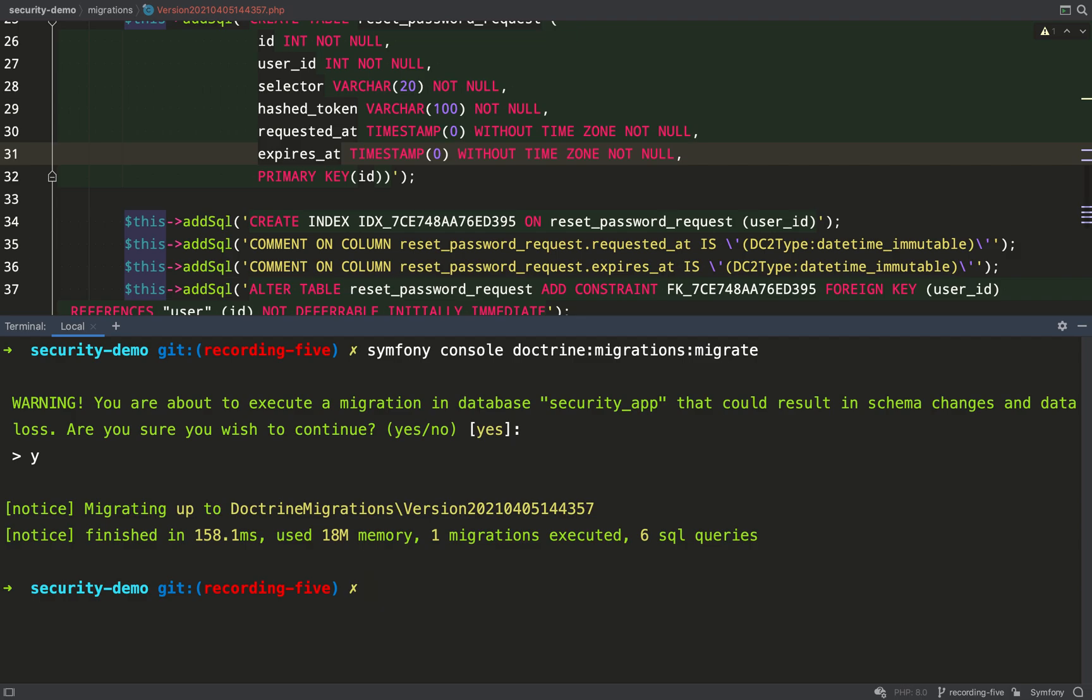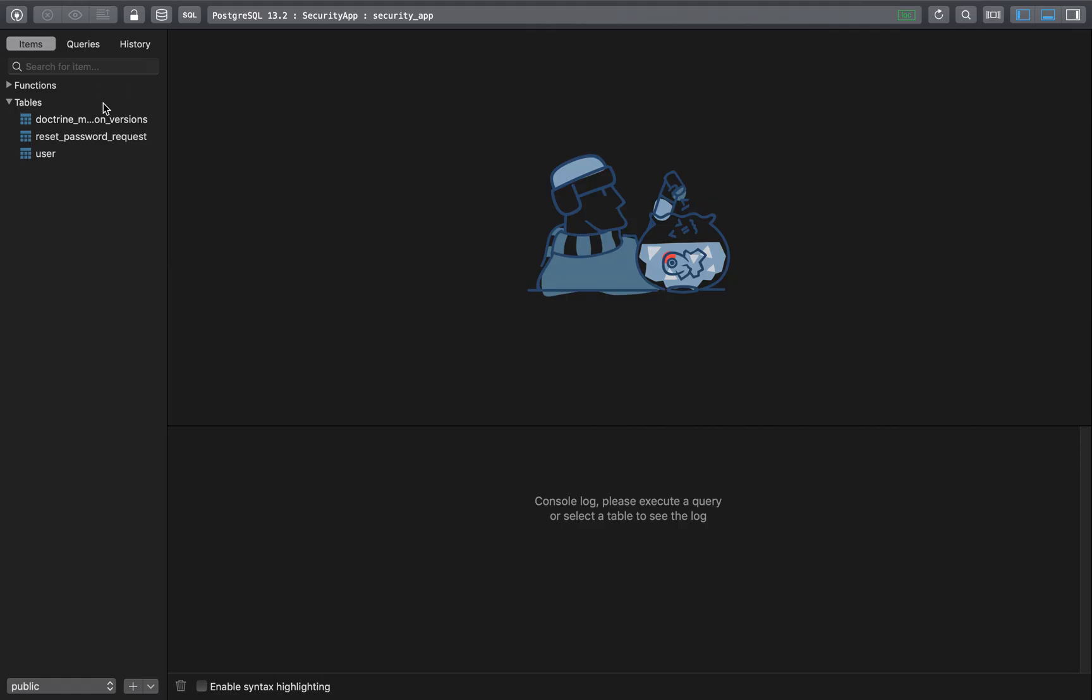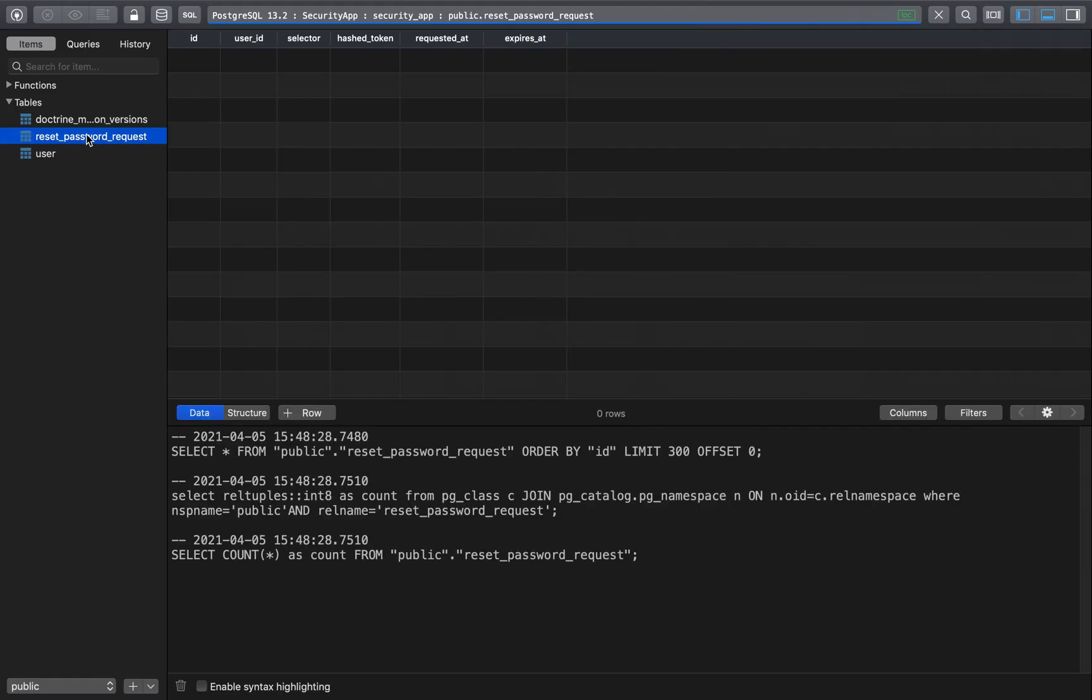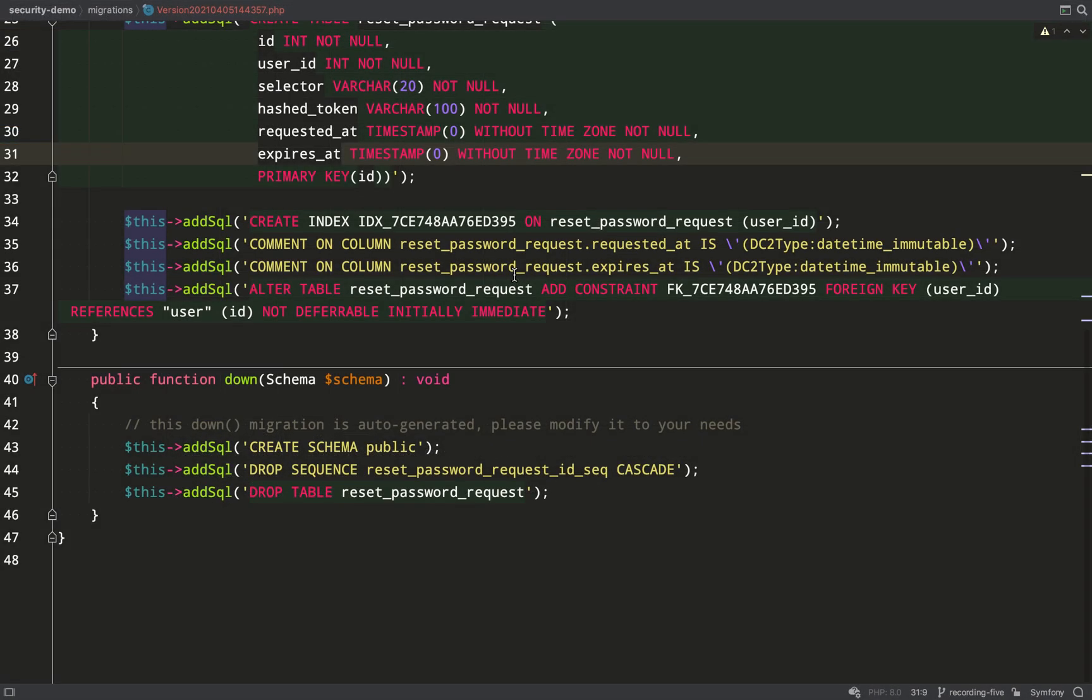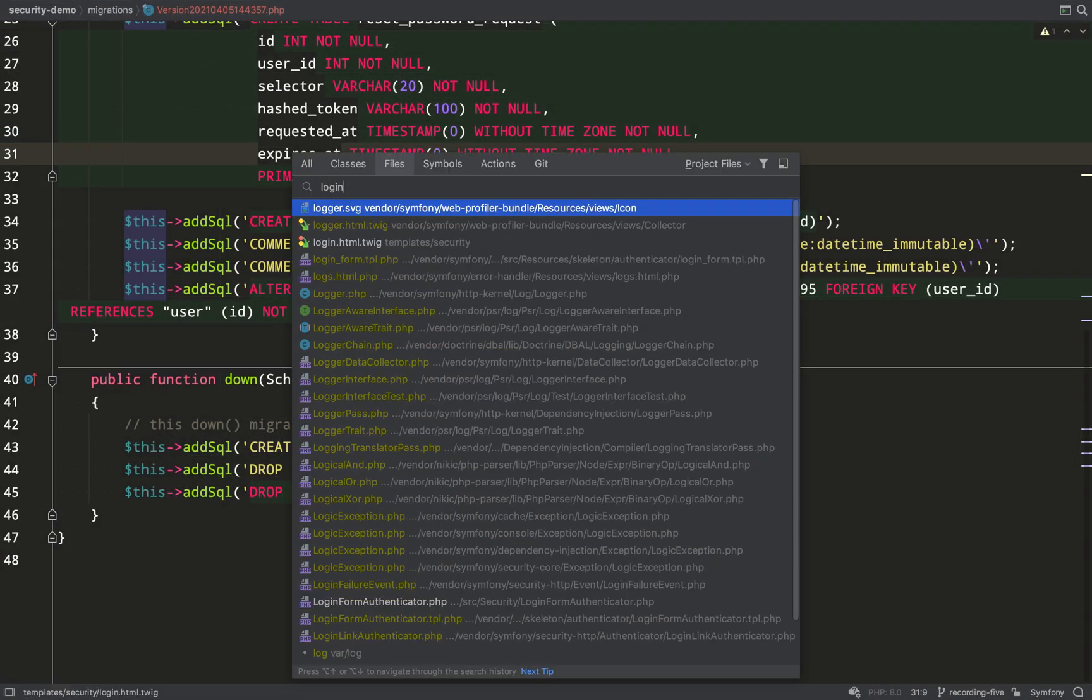And let's look at that table now. So ID, user ID, selector, hash token, requested at and expires at.